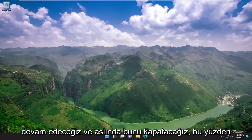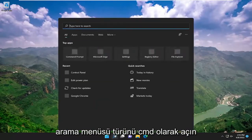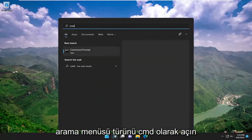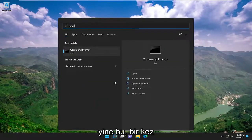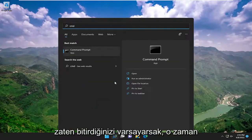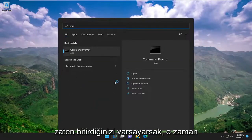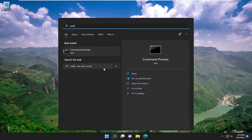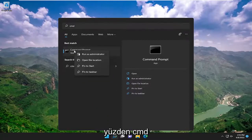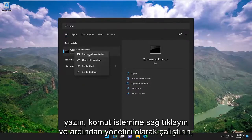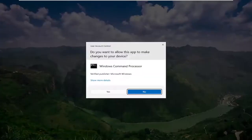We're going to go ahead and actually turn that off. So open up the search menu, type in CMD. Again, this is assuming that you're already finished and we're coming back to this video just to turn it off. Type in CMD, right click on the command prompt and run as administrator.